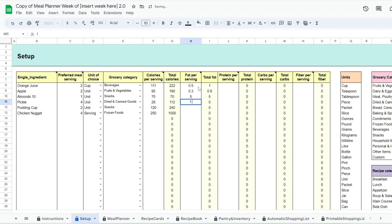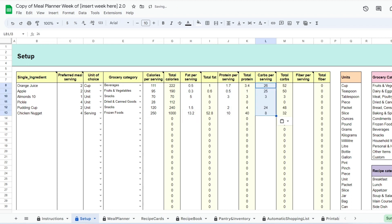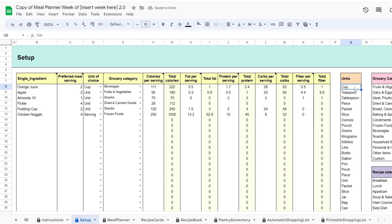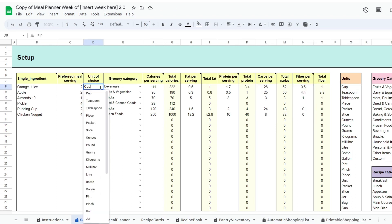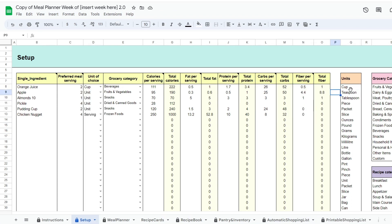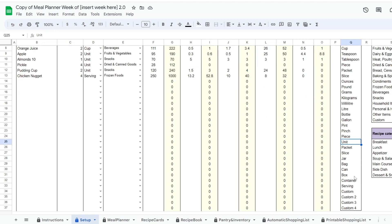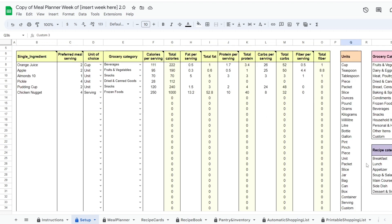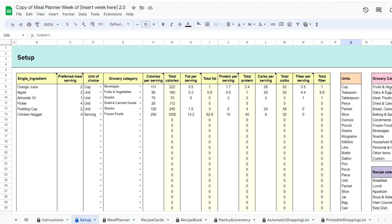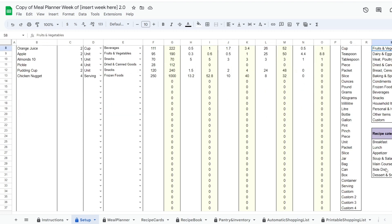I added optional columns for those who wish to keep track of calories and or macros. At the right of this tab you will find a table where you can customize the units of measurement you prefer using, the grocery categories you like, and the different recipe categories you feel suit your needs.